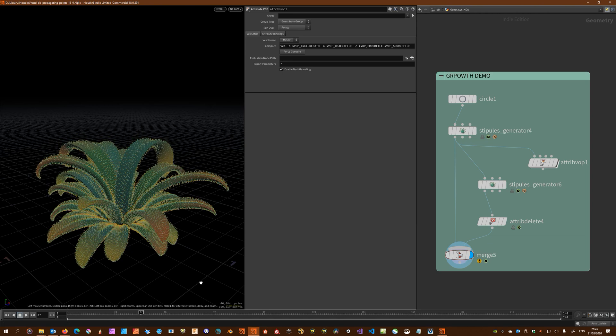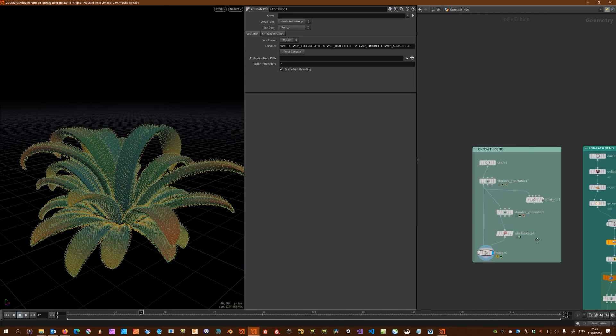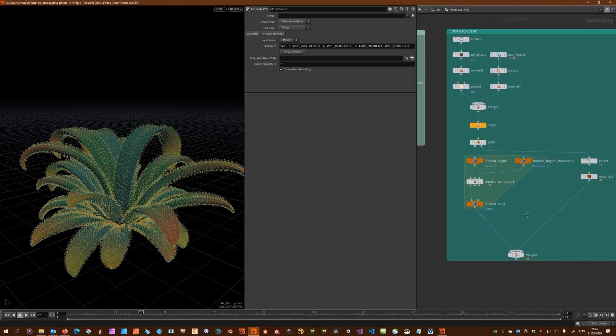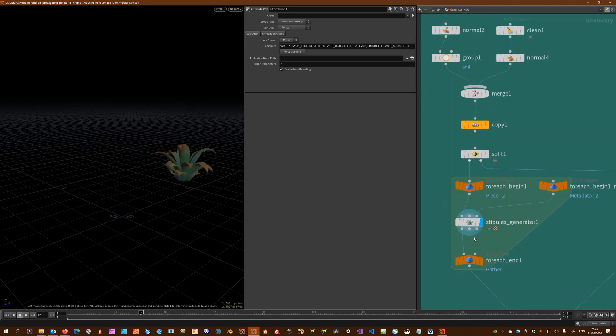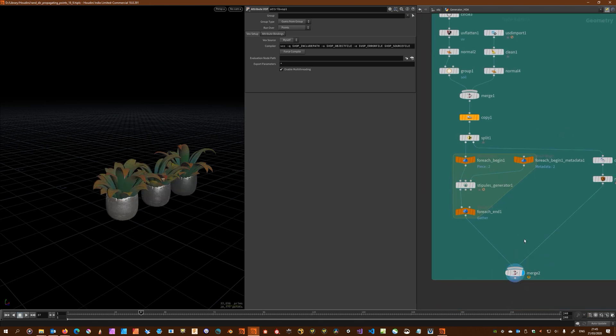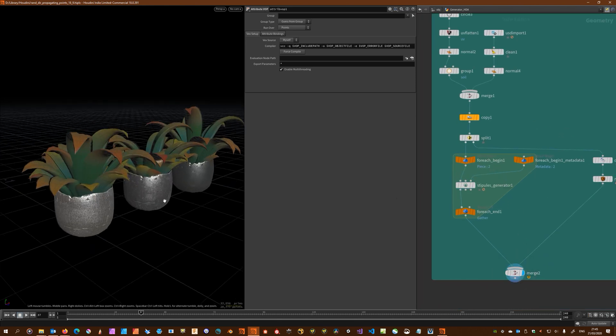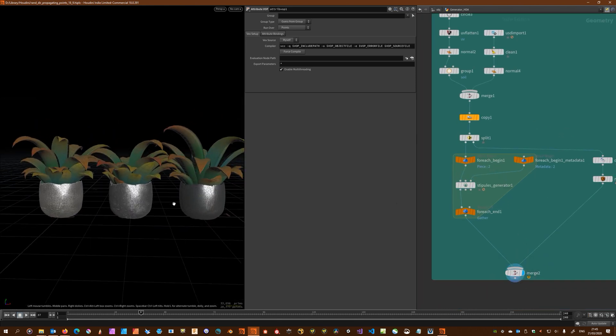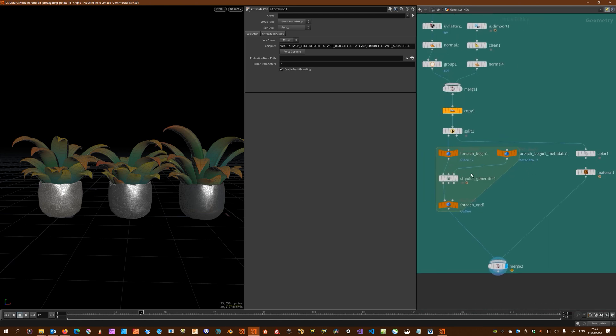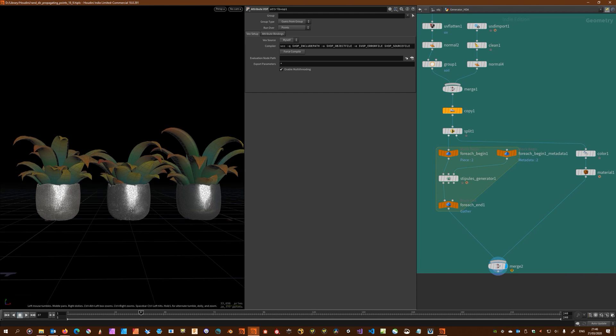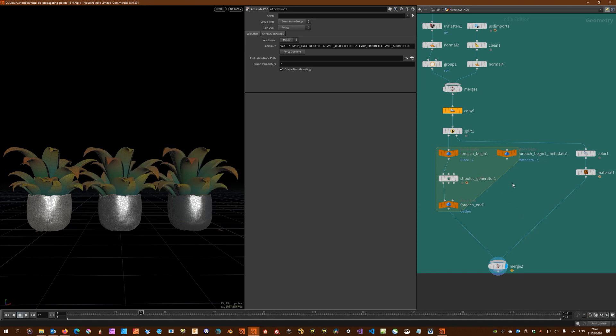Moving on to another example of a convenience feature which is input 3. Input 3 is for your metadata node, so you just wire it in here and you don't have to take care of writing the detail expression yourself for the point scatter seed. That will give you a different pattern in every iteration.